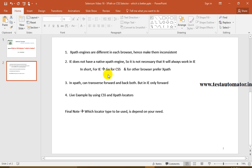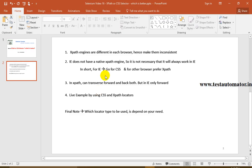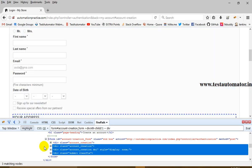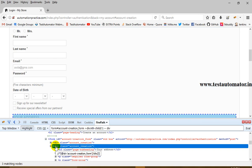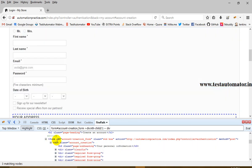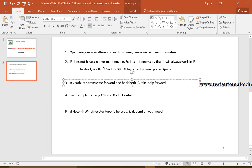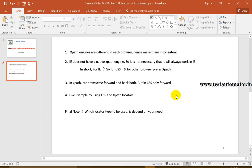Another advantage of XPath is that we can traverse in both forward and backward directions. This means if you locate a unique element, you can find a relative XPath of another element in the forward direction or in the backward direction relative to that element. This bidirectional traversal is a big advantage of XPath, whereas in CSS we can only traverse in the forward direction using a greater-than symbol or a space.